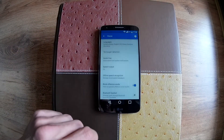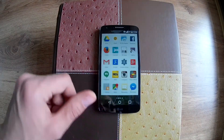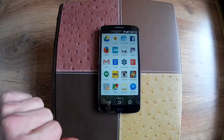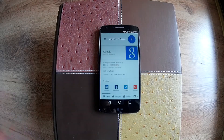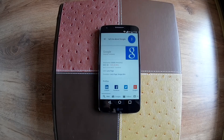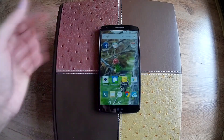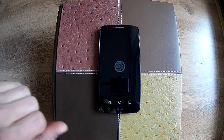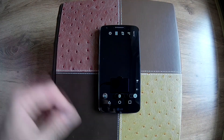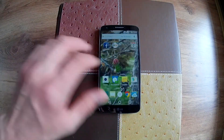Let's try from the app drawer. OK Google, tell me about Google. According to Wikipedia, Google is an American multinational corporation specializing in internet-related services and products. Let's try another — OK Google, open the camera app. Here we have it, the camera app.